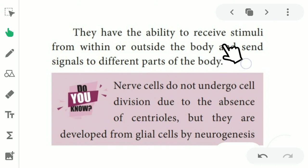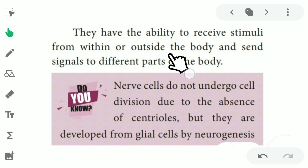Neurons have the ability to receive stimuli — meaning outside disturbances. For example, in the classroom if somebody is pinching you, you realize who is pinching you — that is the outside stimulus. Nerve cells do not undergo cell division due to the absence of centriole. The centriole helps in cell division, so in the absence of centriole, the nervous cell does not divide.